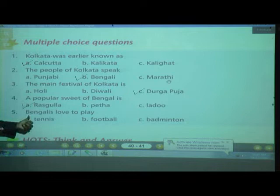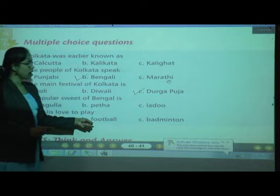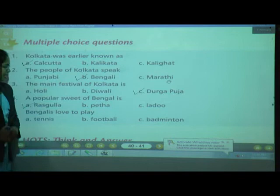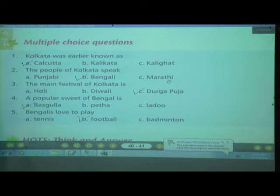Number 5: Bengalis love to play which sport? Options: A. Tennis, B. Football, C. Badminton. Bengalis love to play Football and also Cricket. Correct — very good children.